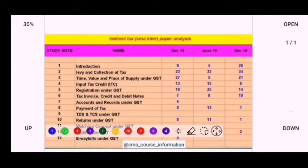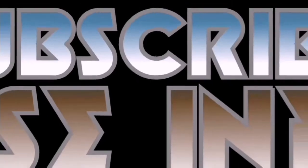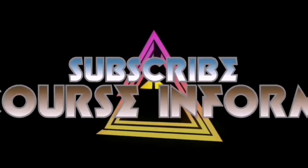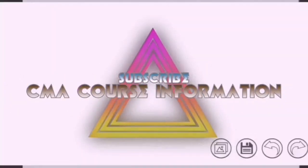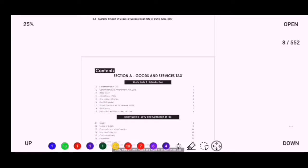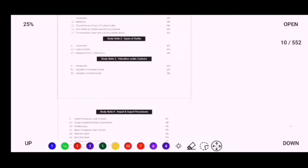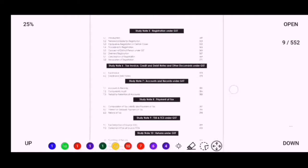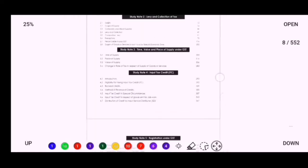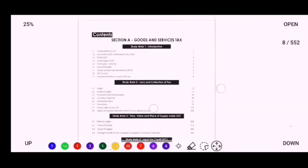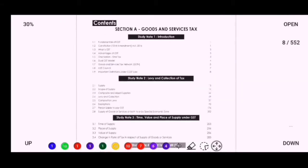Regarding the index of the module, your module includes only 10 study notes and 5 study notes in Customs. You have to do all the study notes properly, because all study notes including Customs are copy-paste topics — you will get them in the Final exam as well. So do all the study notes properly.